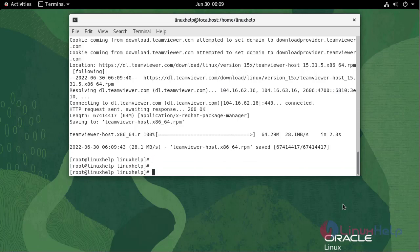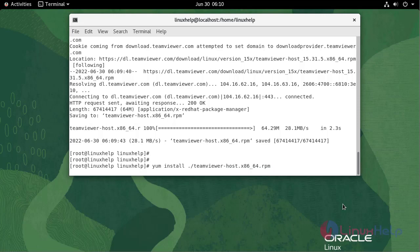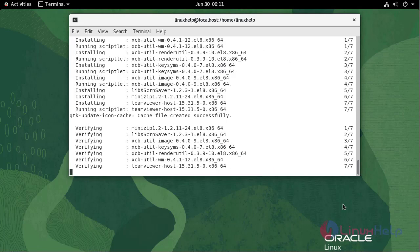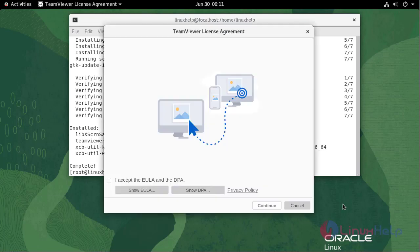After downloading the package, now I am going to install TeamViewer using the DNF command. Now TeamViewer is installed.